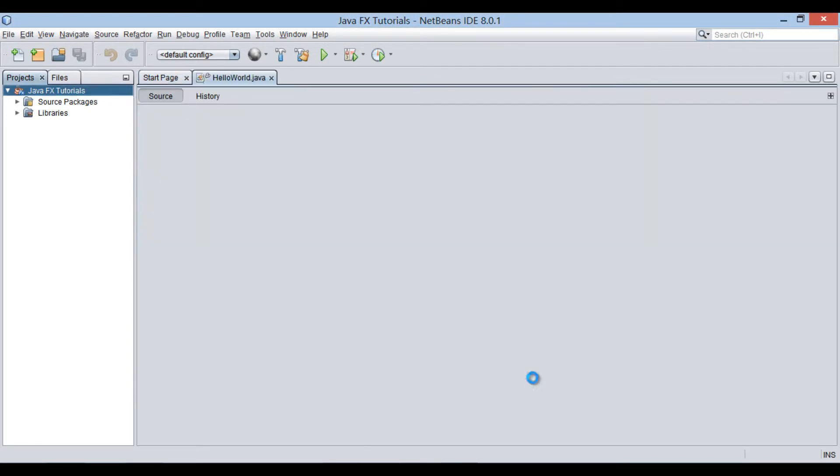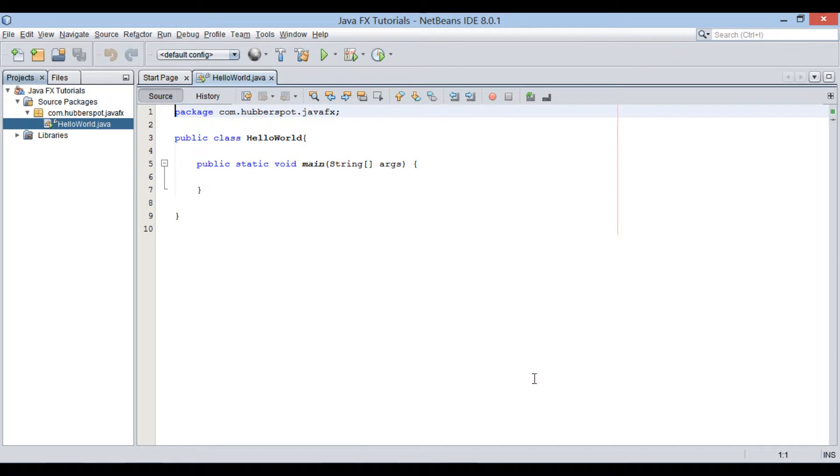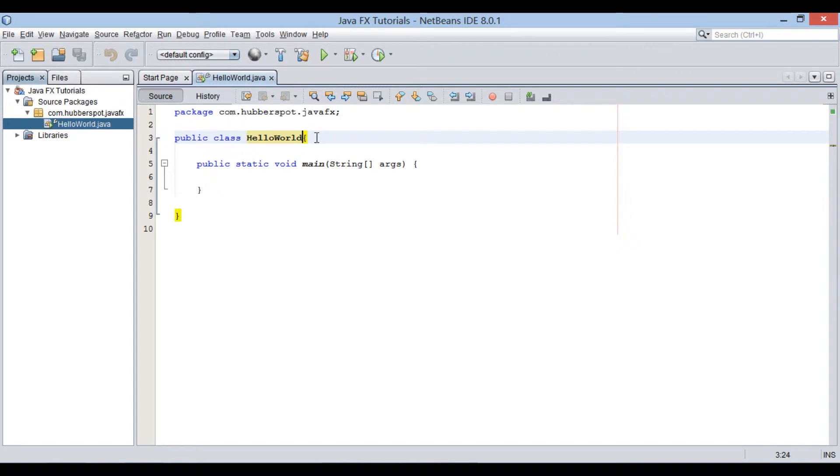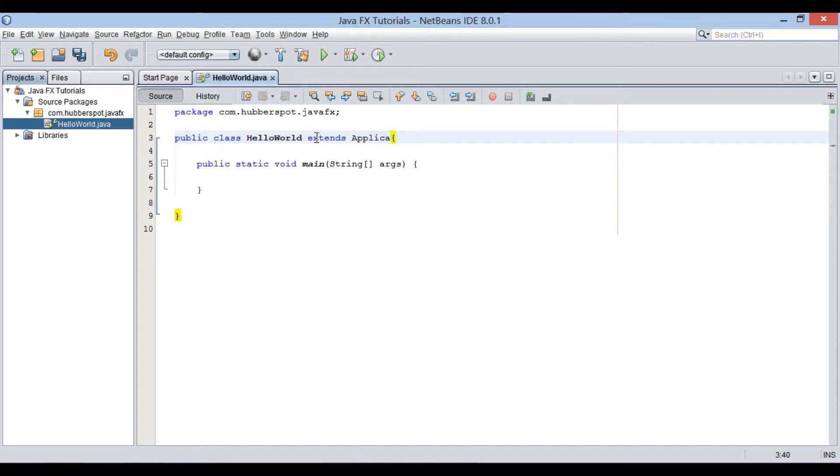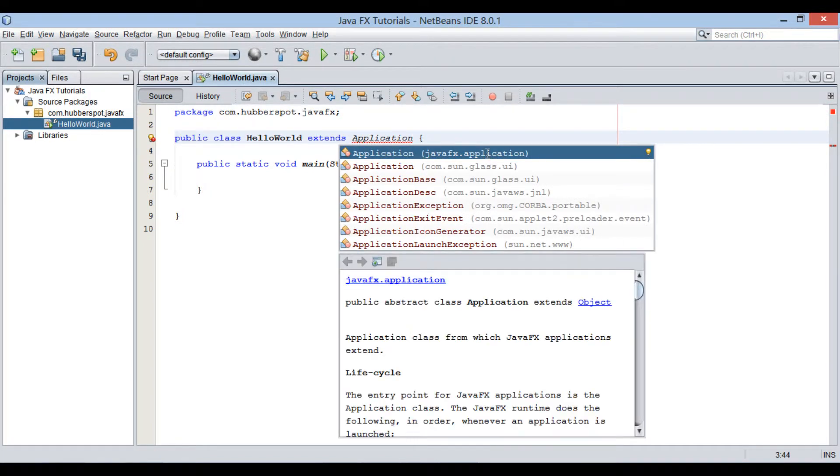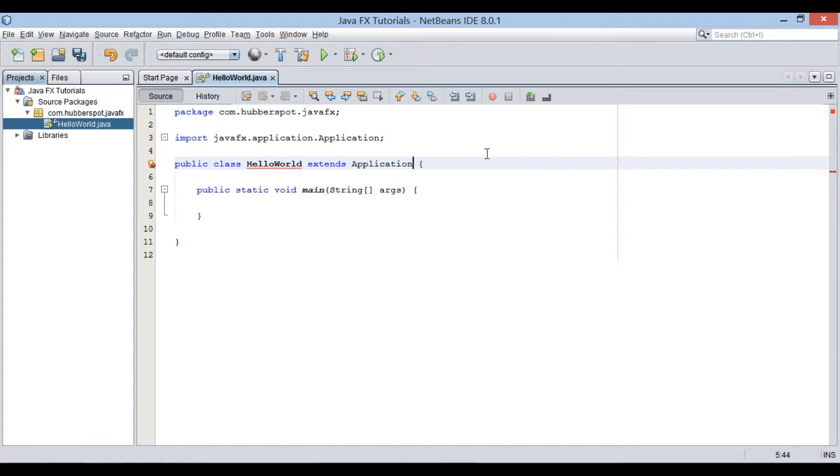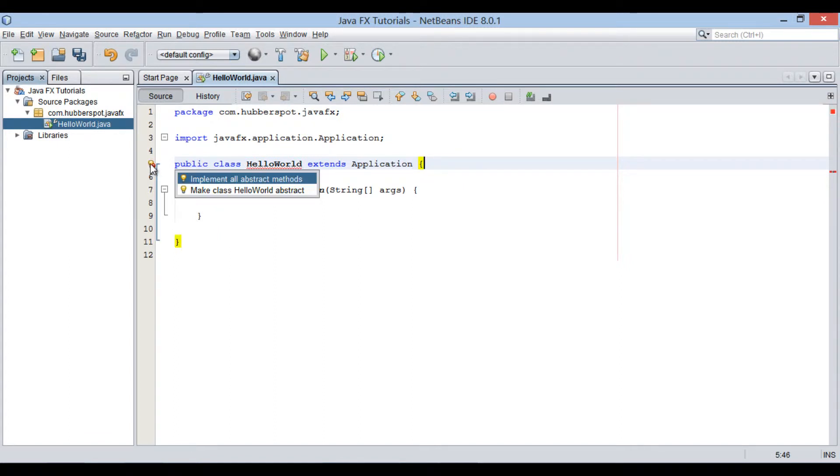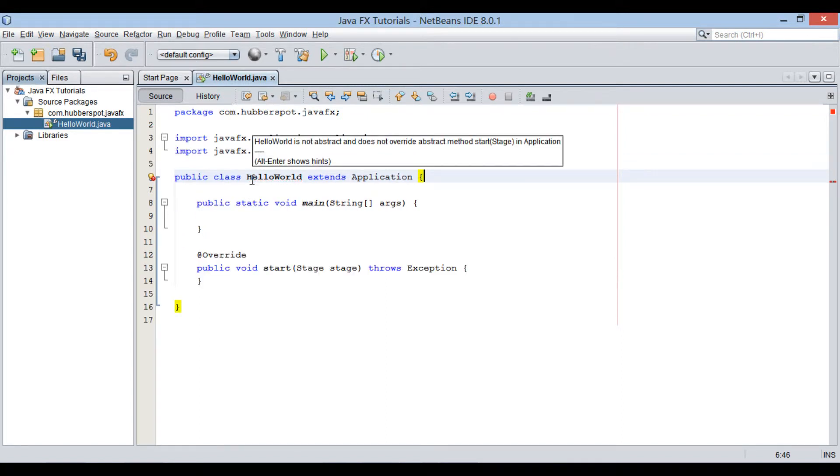It creates a class by name HelloWorld, having a main method. A typical JavaFX application extends from Application class. Make HelloWorld class extend Application class. It's an abstract class and prompts us to implement all its abstract methods.